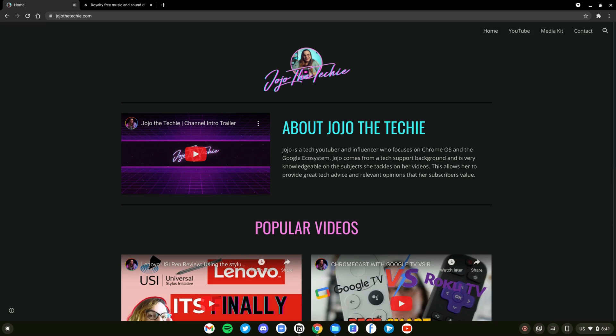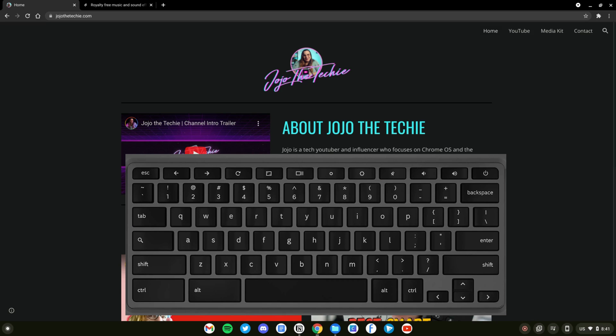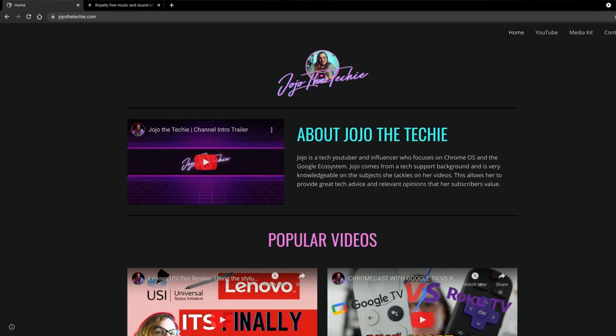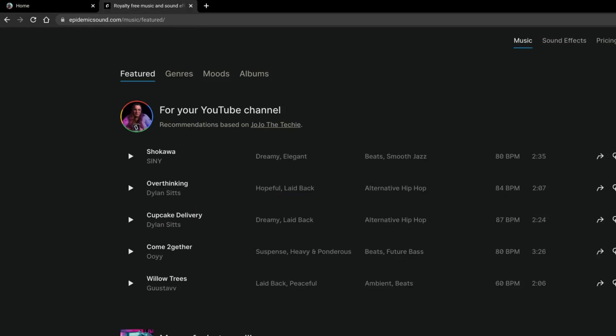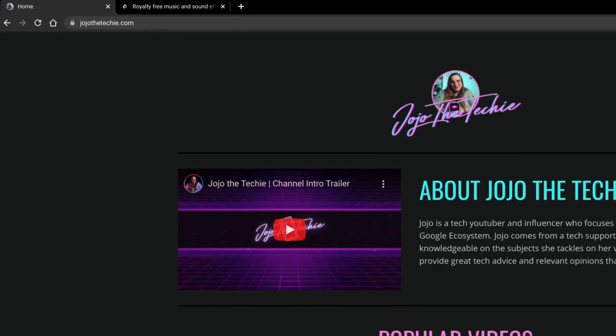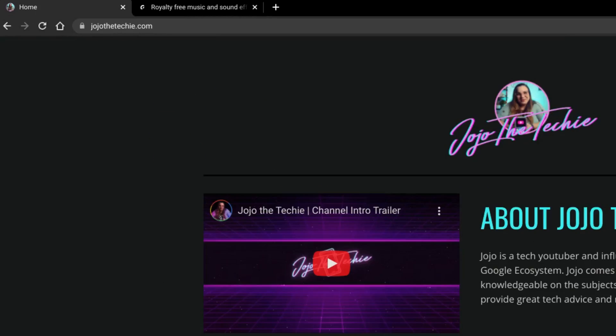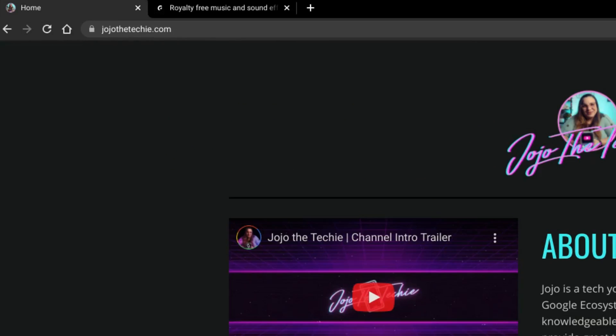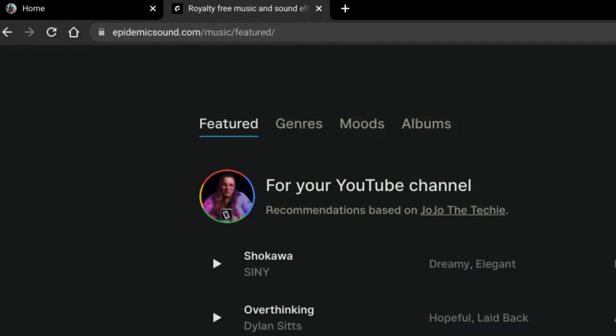Cycle through your open tabs by pressing Control plus Tab. This is especially handy if you're using an external keyboard and a mouse rather than your Chromebook's built-in touchpad.